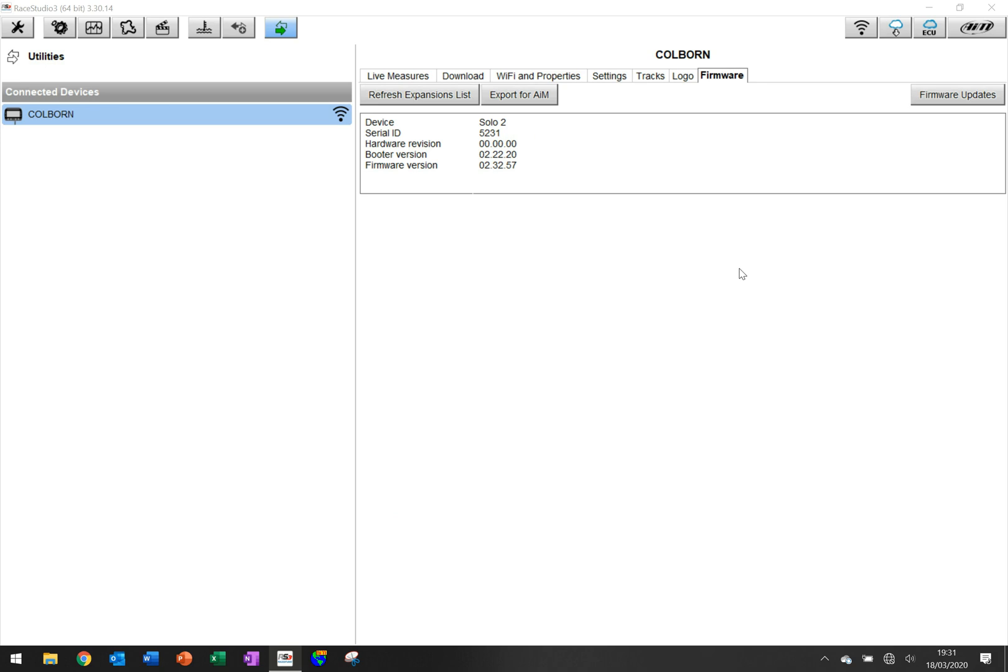So a very quick and simple overview of how to configure your AIM Solo 2 using the Race Studio software and ensuring that it's easier to get some things done on a computer screen than it is on the device itself. So have fun setting it up. And thank you.